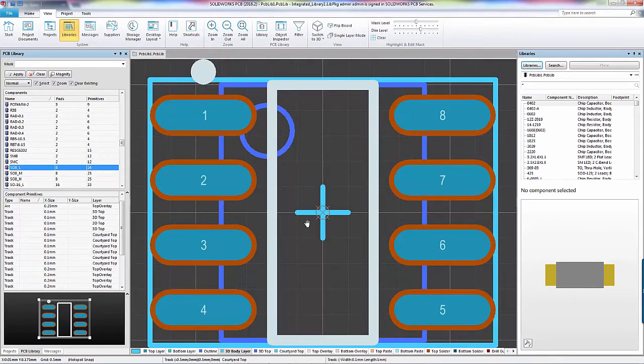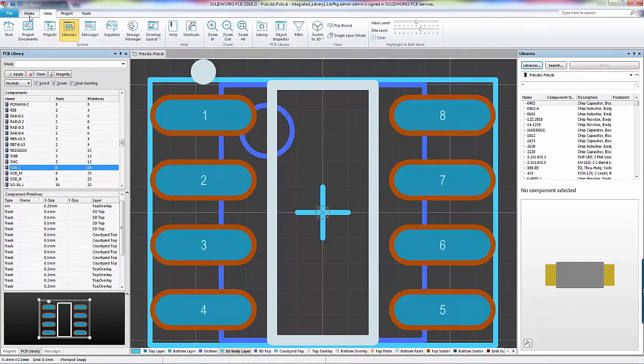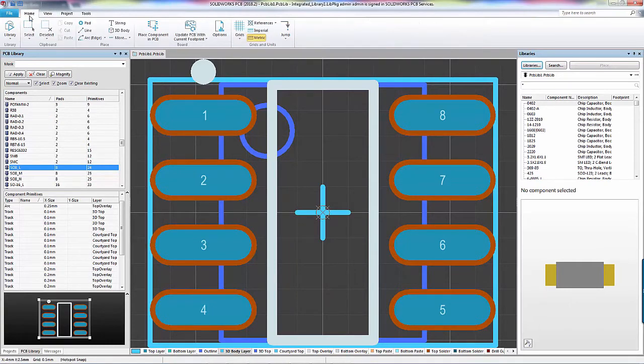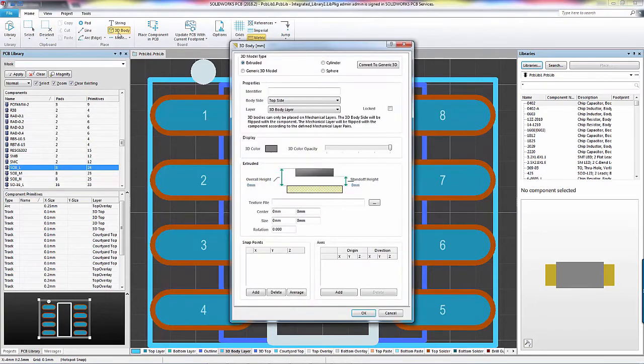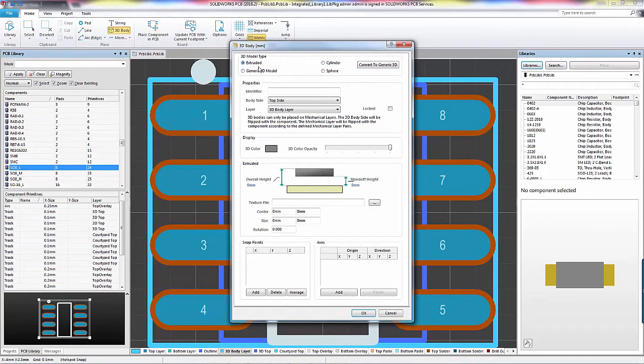To add a 3D body to the footprint, go to your Home tab and there's a 3D body button. The two main options I use are the extruded body and the generic 3D model. I'm going to start with the extruded option, which requires you to draw an outline of your component on the footprint, and then specify an overall height of the extrusion.